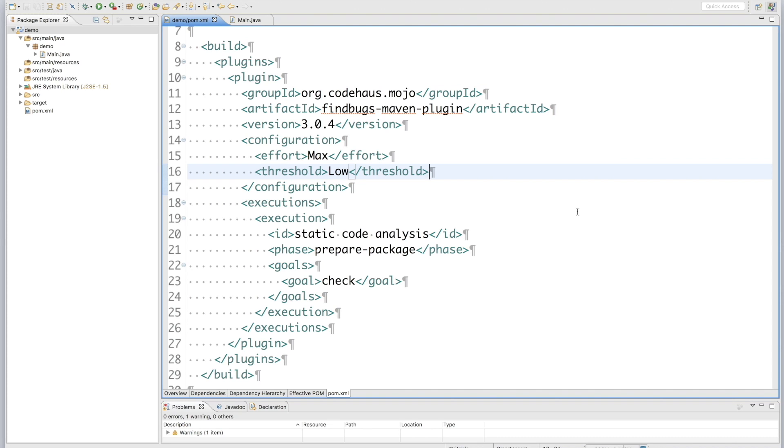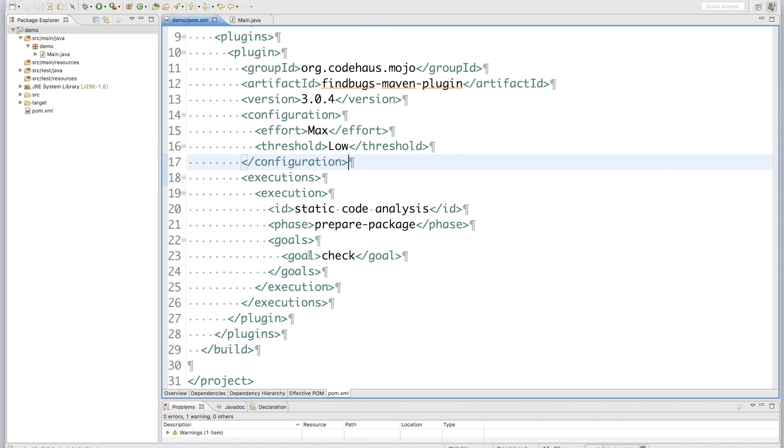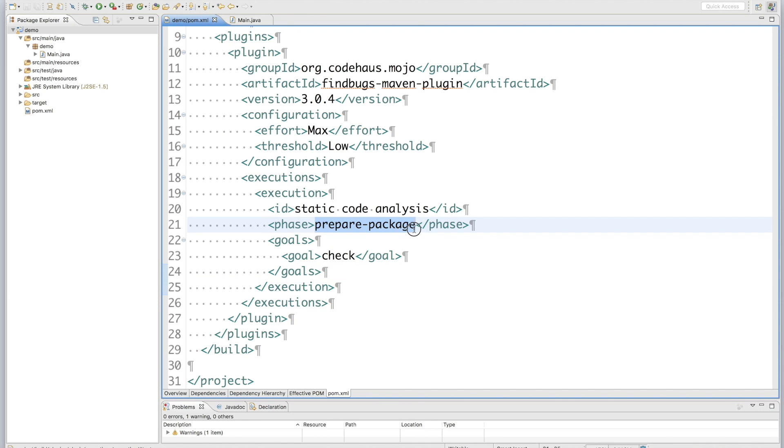Okay, I have added the FindBugs Maven plugin as a build plugin into this pom file. We use the same plugin ID, and same version, and same configuration. We use a different goal of this plugin, which is the check. And you have to bind this goal to a maven phase later than the maven test phase. Here I choose prepare package phase. Now let's run this project again to see if it will fail.